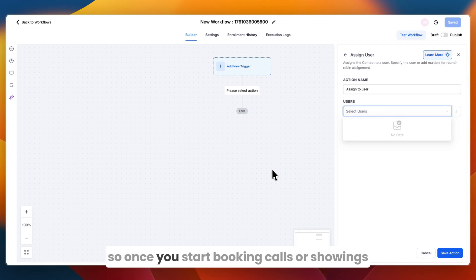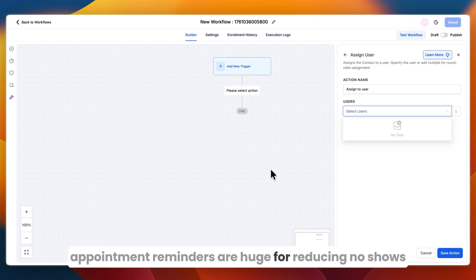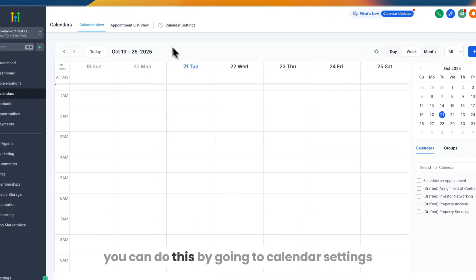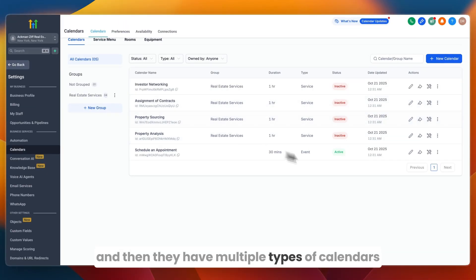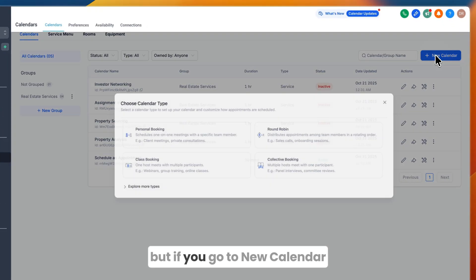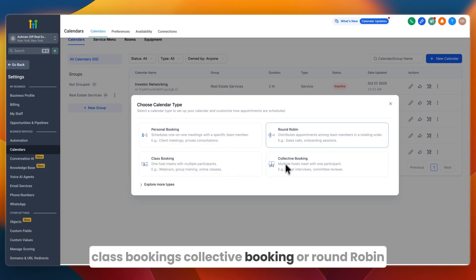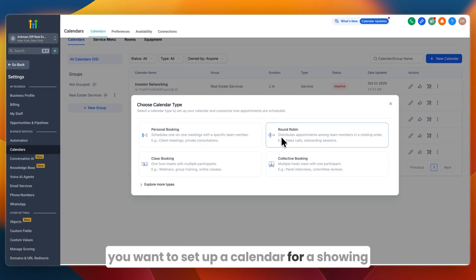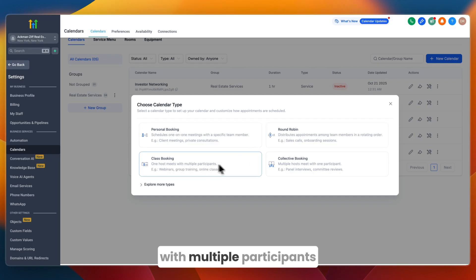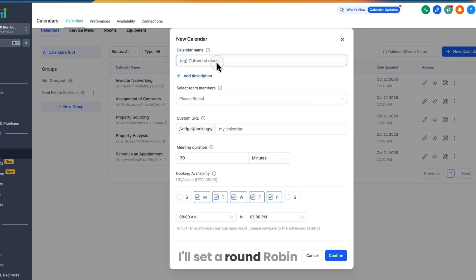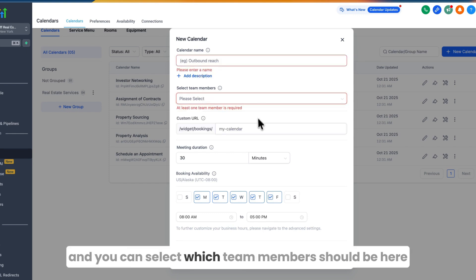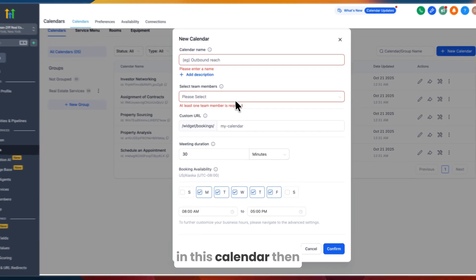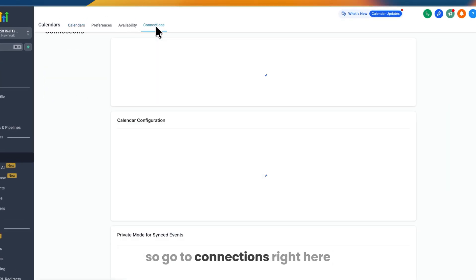Step four is setting up appointment reminders, which are huge for reducing no-shows. Go to Calendars in the left menu and click Calendar Settings, then New Calendar. Options include personal bookings, class bookings, collective booking, or round robin. If you have multiple agents, select Round Robin. You can add a name, description, select team members, set a custom URL, configure meeting duration, and set available booking times.